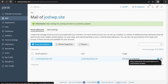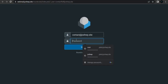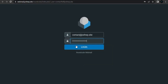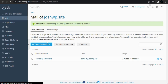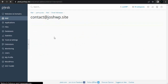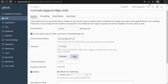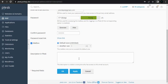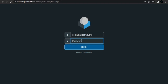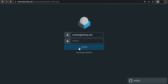Now we can access our webmail. Copy the password — if you need to reset it, just go back, generate another strong password, click generate password, copy it, make sure to save, then click OK. You can use this password to login.